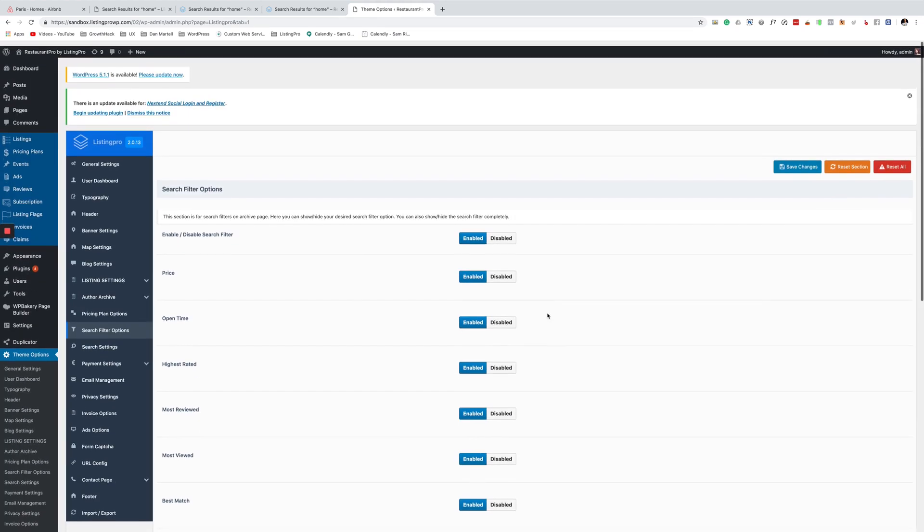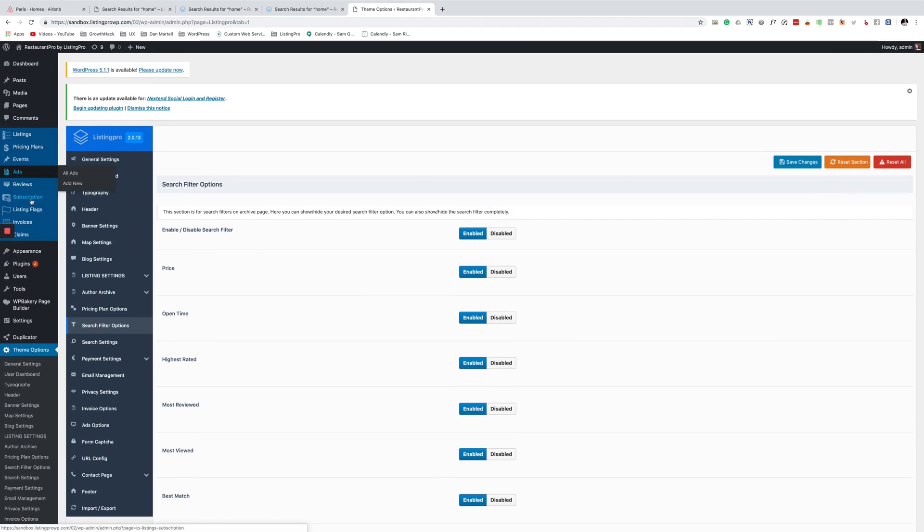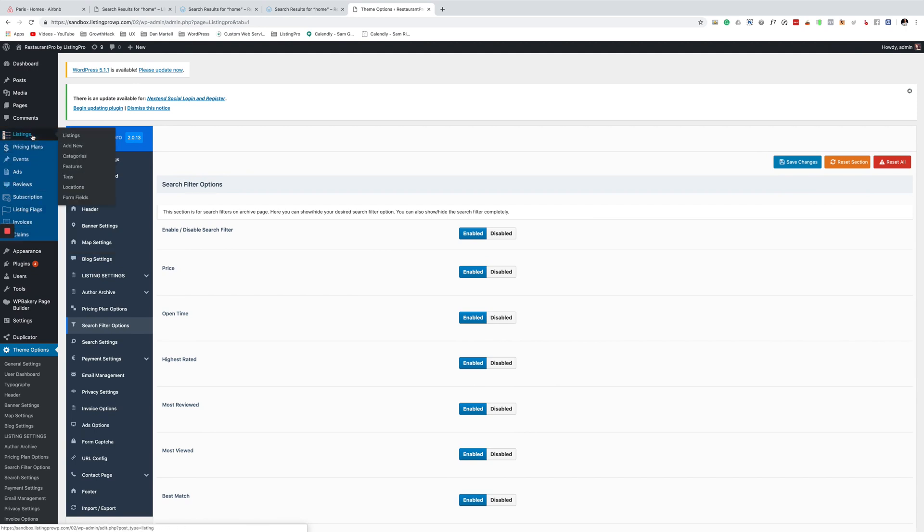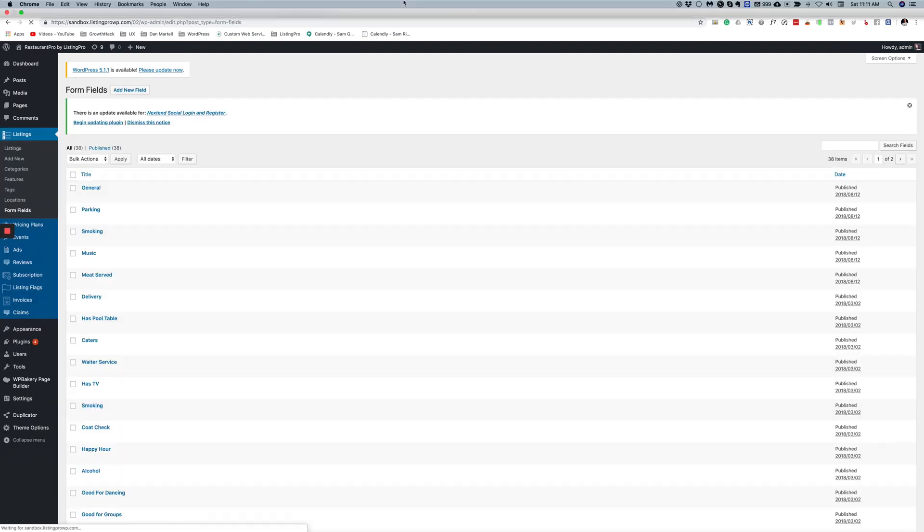And then you want to go here to these form fields. Can I see them? Okay, here on fields.